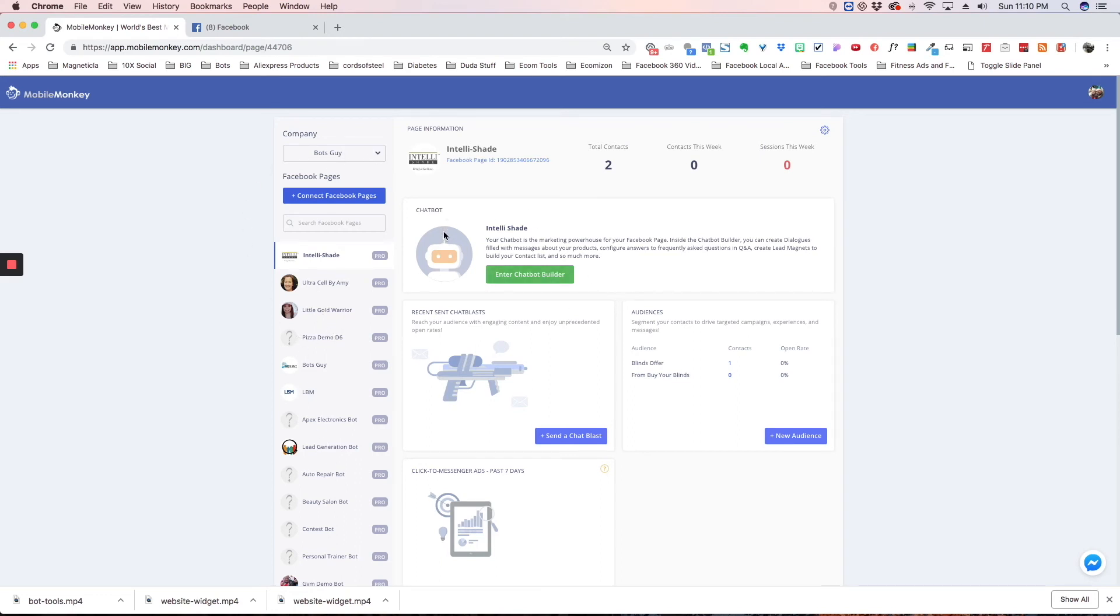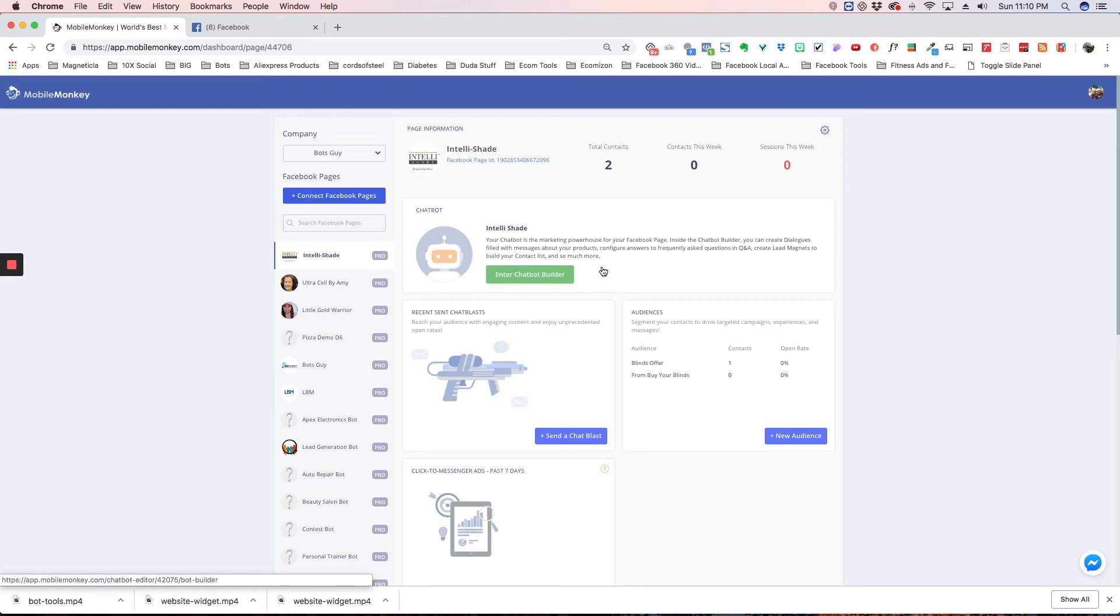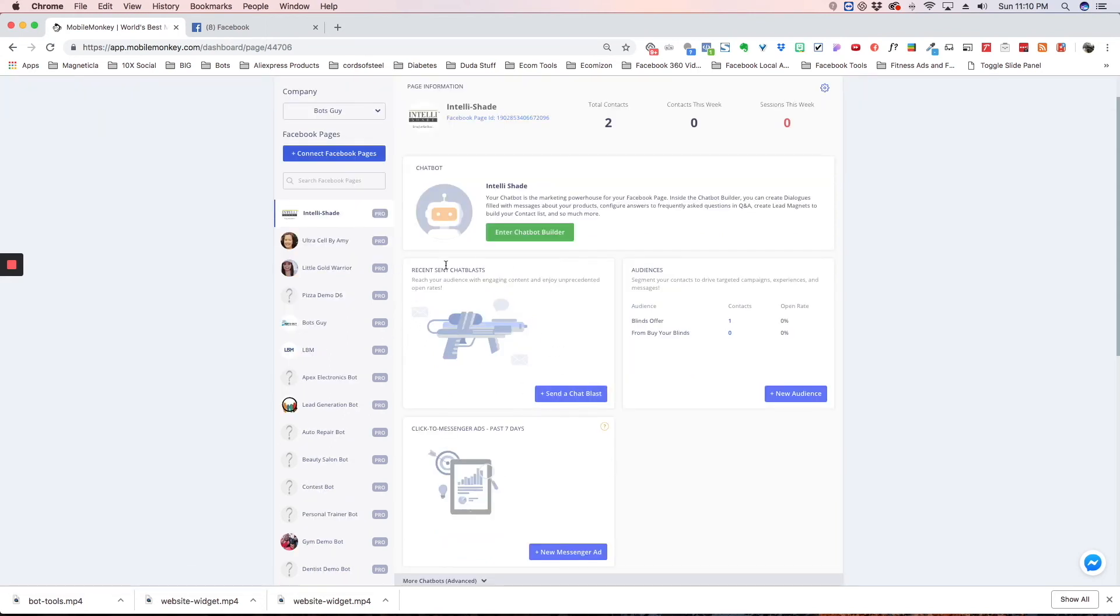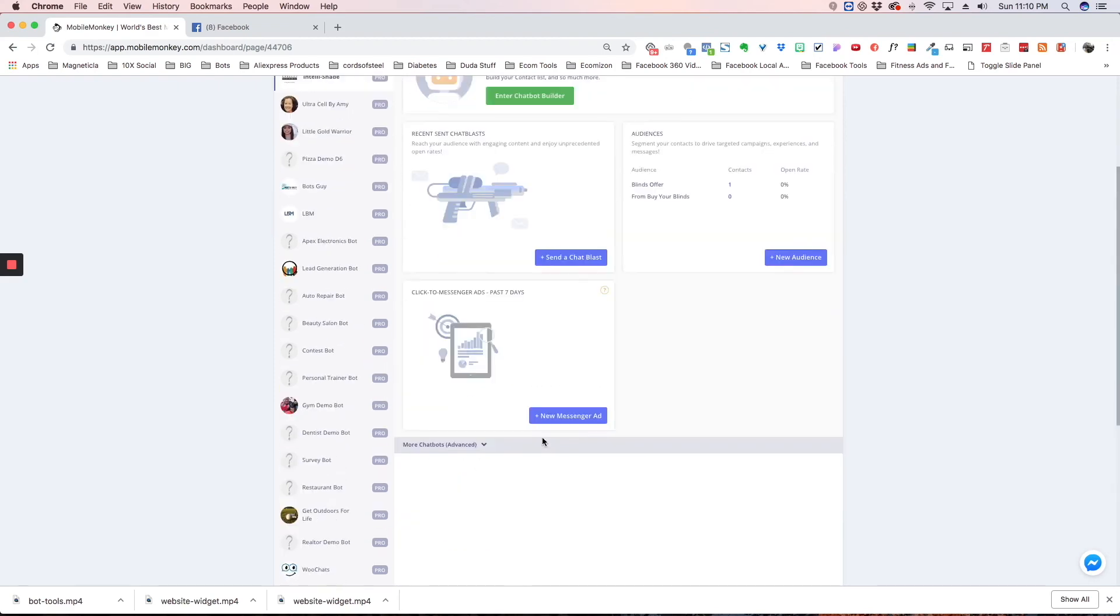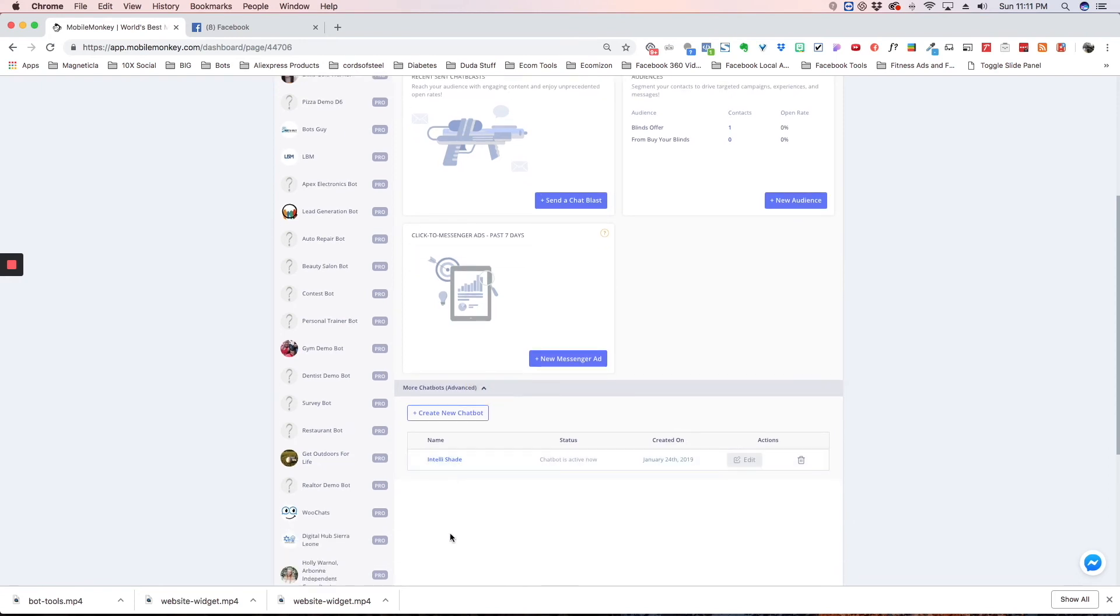Now here is where you enter the chatbot builder, so once you're ready to actually start adding dialogues and content and conversations. And here's a little bit of information: how many chat blasts you've sent, the different audiences you have, your click-to-messenger ads, summaries. You can click on any of these and it'll take you right in there. This little dropdown right here is where all your bots will be, because you can have multiple bots on a page, you just can only have one active at a time.